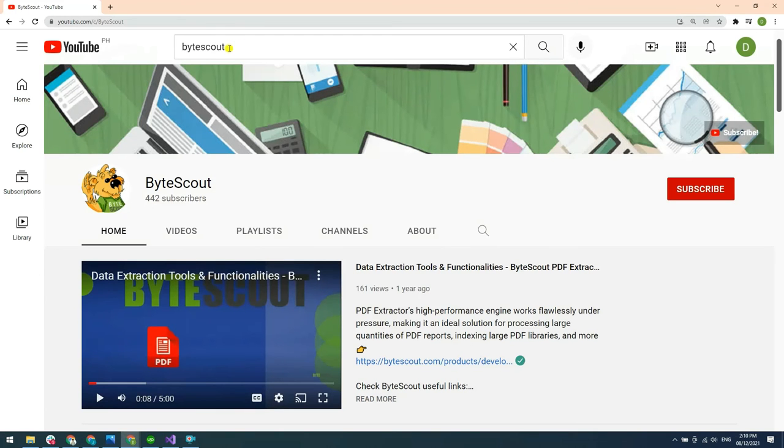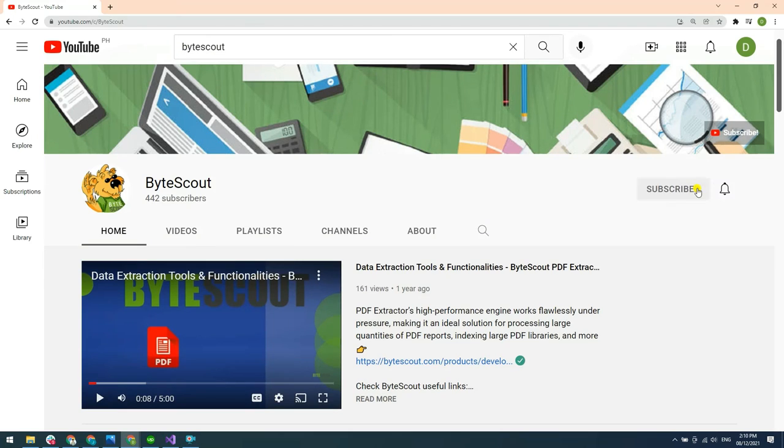For more tutorials, you may visit our YouTube channel and don't forget to hit the subscribe button. Thank you for watching.